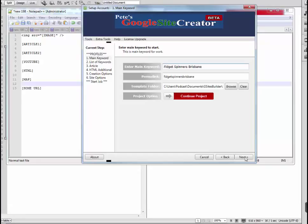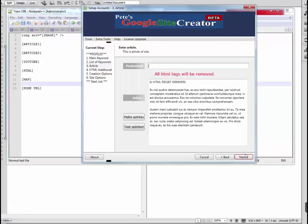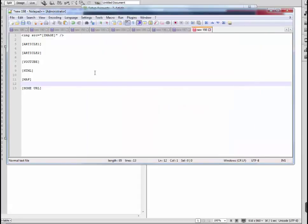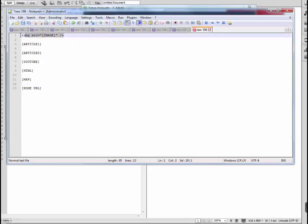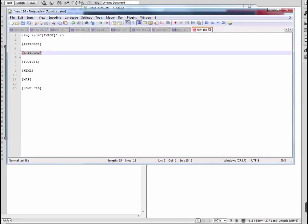I'll just step through the tokens that you can put inside your layout. First, we have the image token, and it must be inside image source HTML code, and that will display your image. Next, we have article 1 and article 2 tokens.